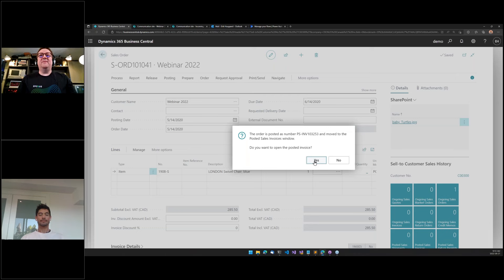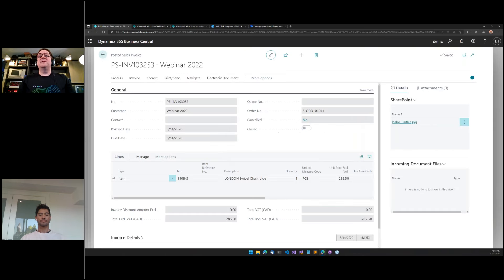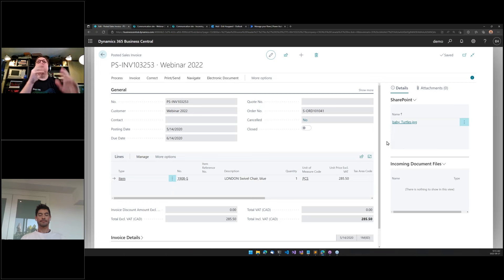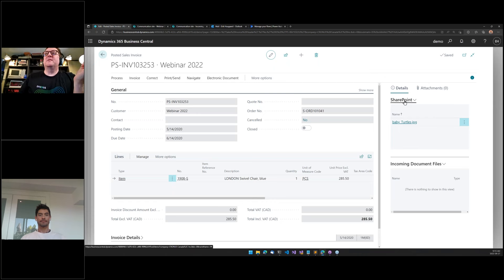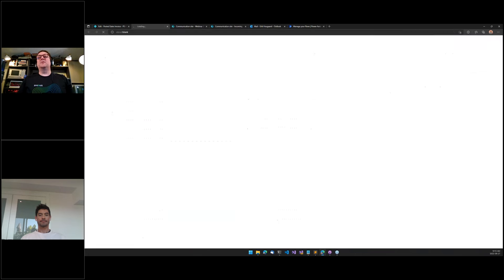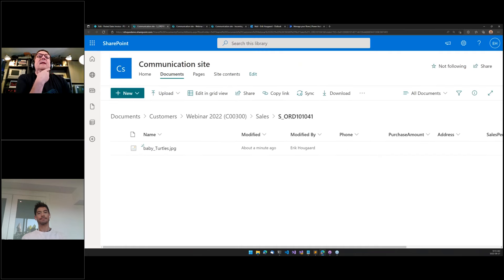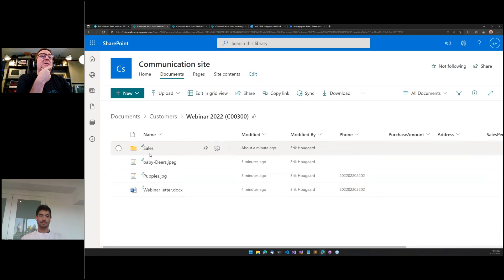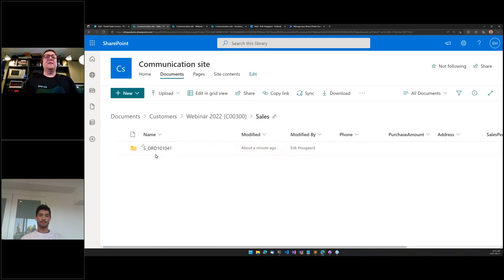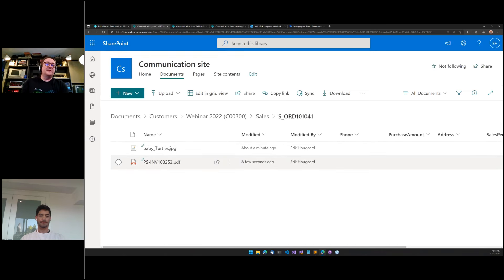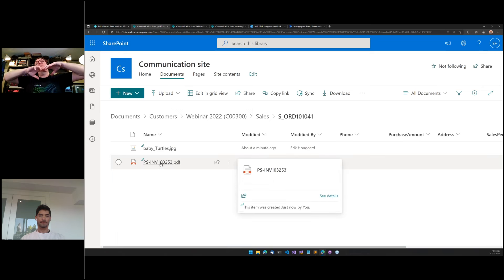Going to the posted invoice, we can see the baby turtles are now sitting on the posted invoice. After refreshing, the PDF version of the invoice is also being added to the folder in the background. Browsing SharePoint, we can see a subfolder called 'Sales' was created, and within it a folder from the sales order — this is where the baby turtles and invoice PDF are located.